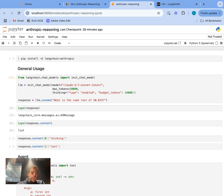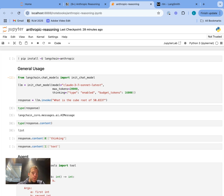Hey, this is Lance from LangChain. Anthropic just released Claude 3.7. This is a really exciting development from Anthropic because it's their first explicit reasoning model. Let me show how to use it and then talk a little bit about how it works.